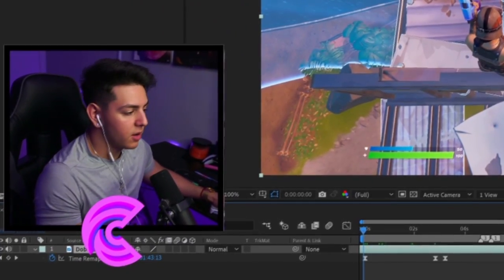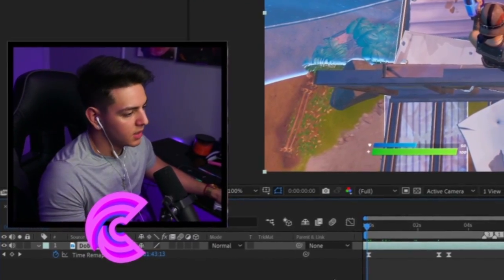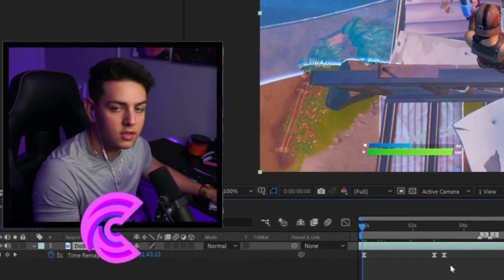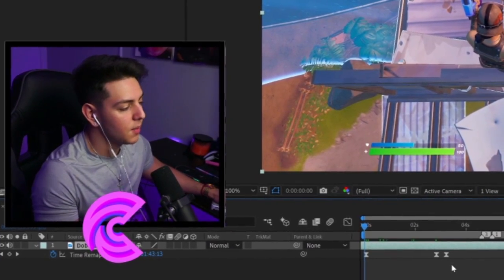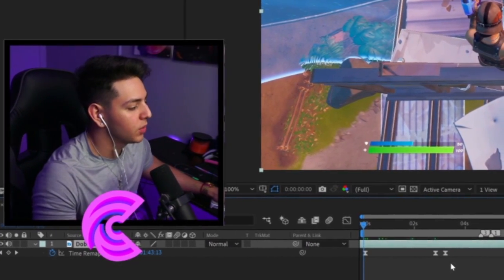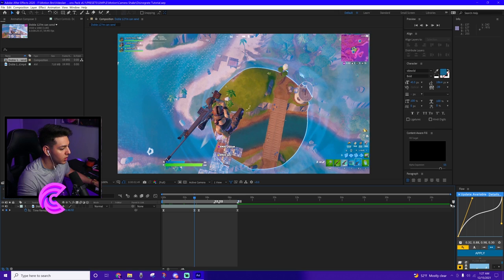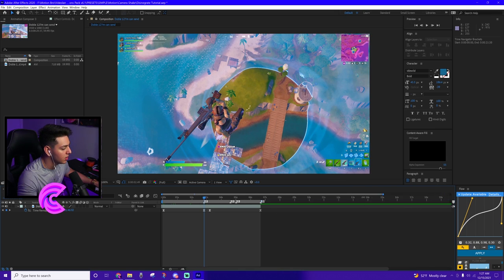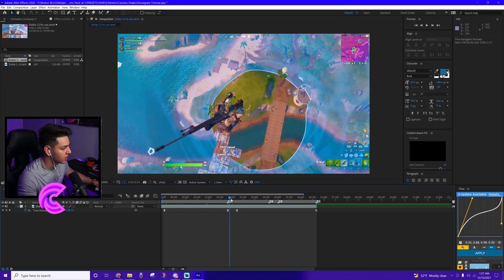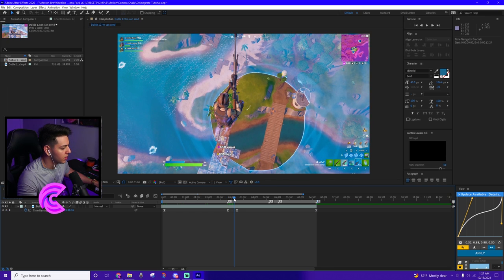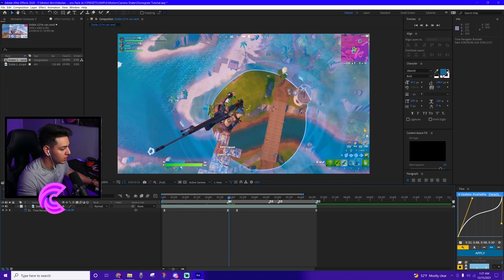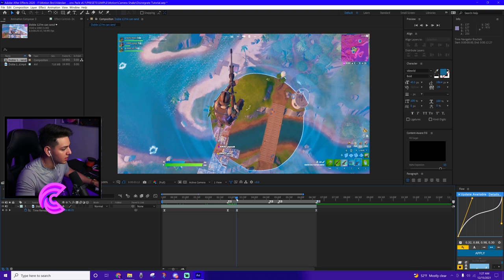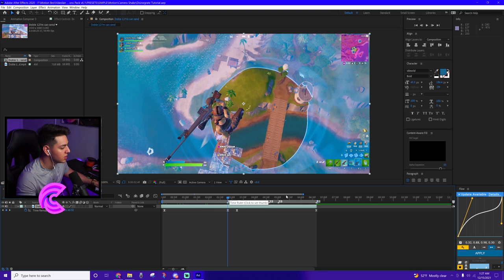So it could look better, obviously, because it's in 60 frames per second, and it doesn't look that great. But that's pretty much the premise of it. So pretty much we want to create this integration effect right here. So this is where he pulls out the gun. I wanted him to disappear, like disintegrate back in, and then to get the kill right there.